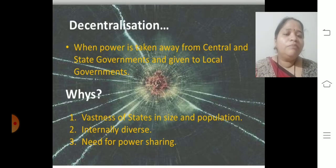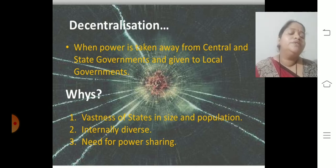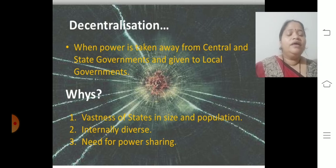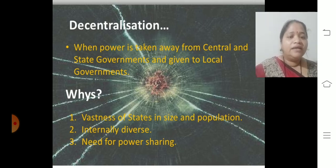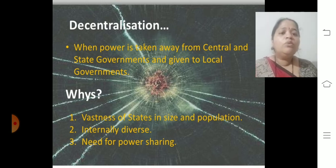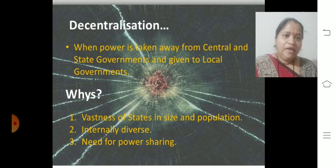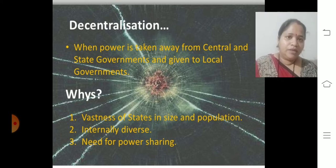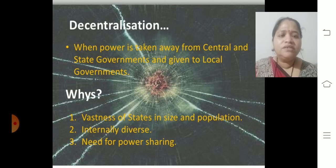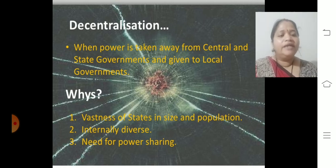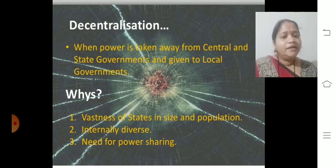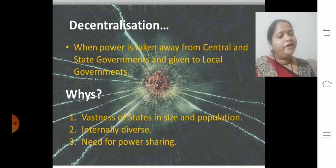Up till now there were two divisions: central and state. Then we realized that as our population is increasing and area is also increasing, more people are there. So we should go for decentralization. Decentralization was implemented in India — it means when power is taken away from the central and state government and given to the local government, the third tier.